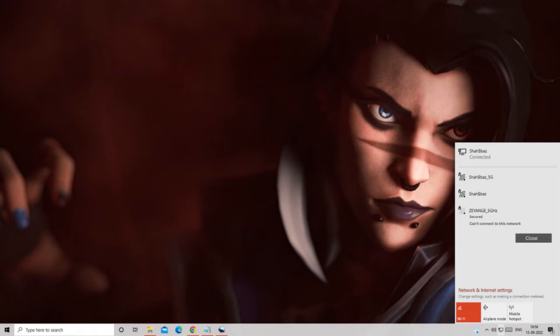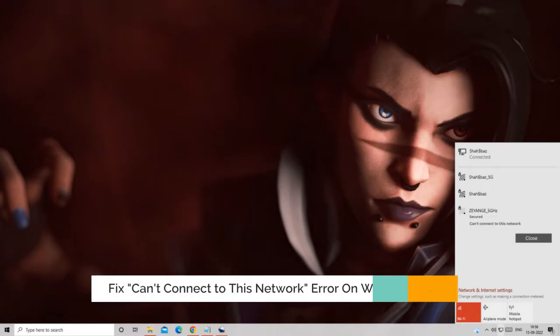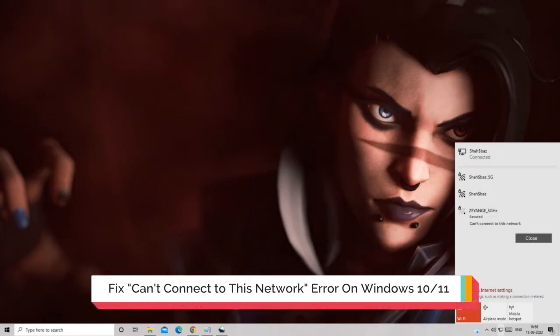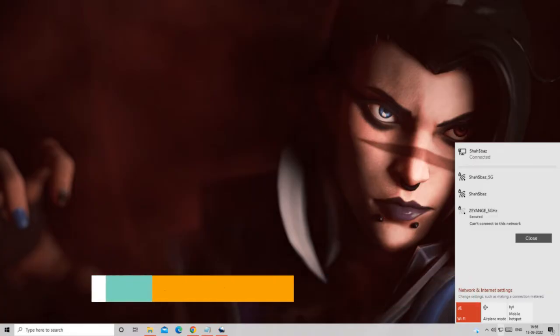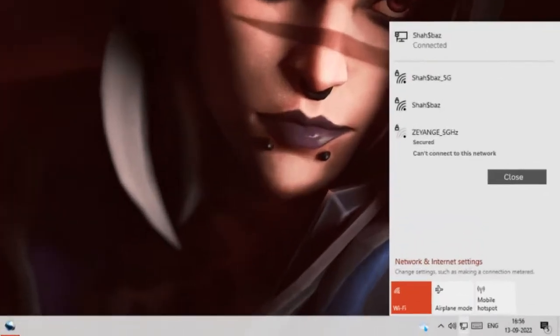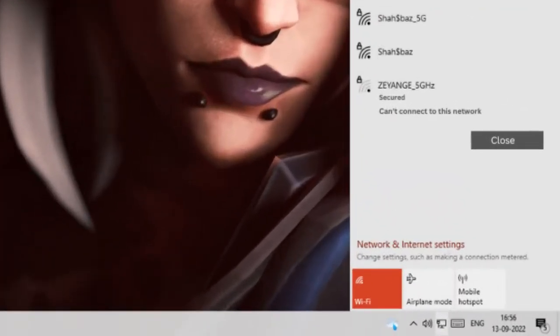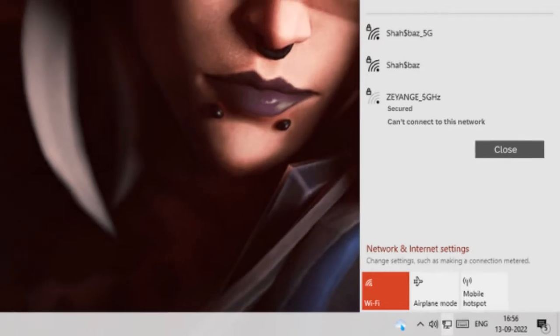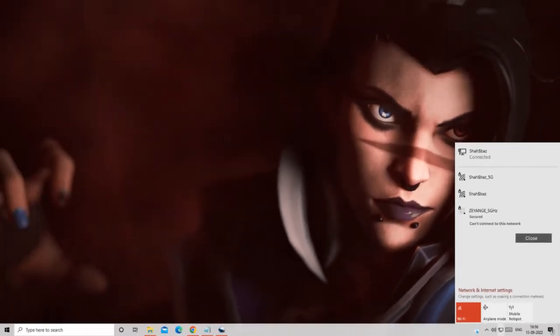Hey everyone, welcome back to Crown Geek. In this video I will be explaining how to fix the 'Can't Connect to This Network' error on Windows 10 or Windows 11. I will be sharing seven or eight effective methods that are the best way to fix this problem.